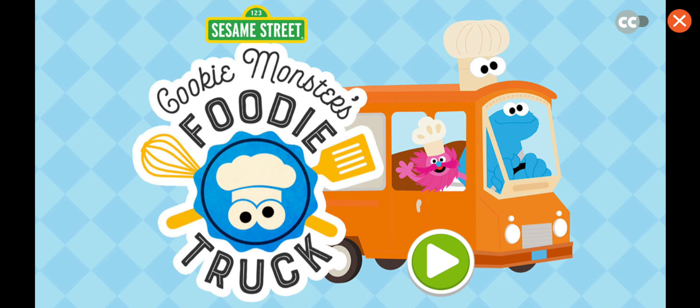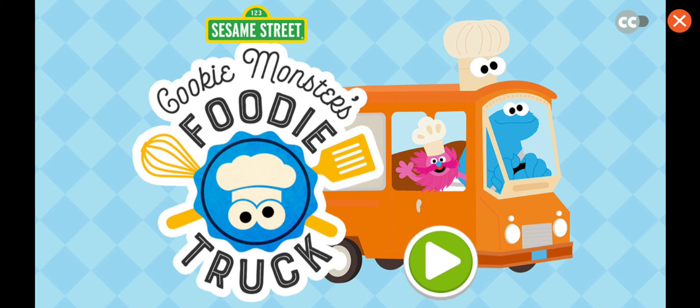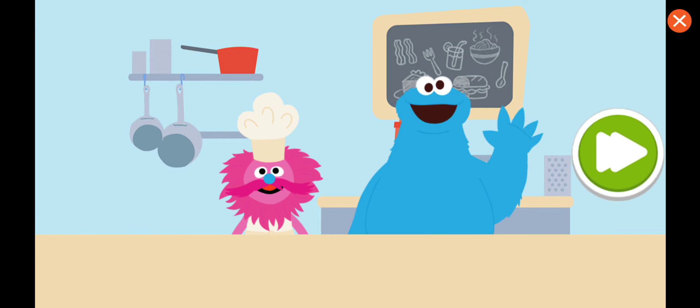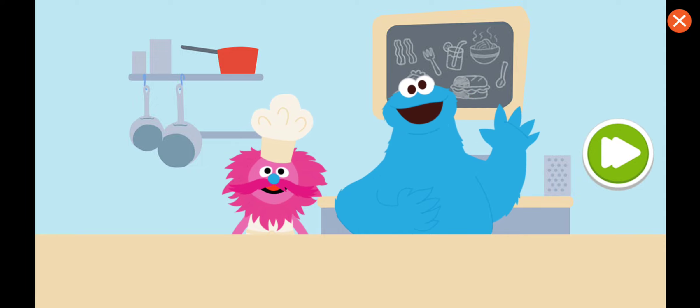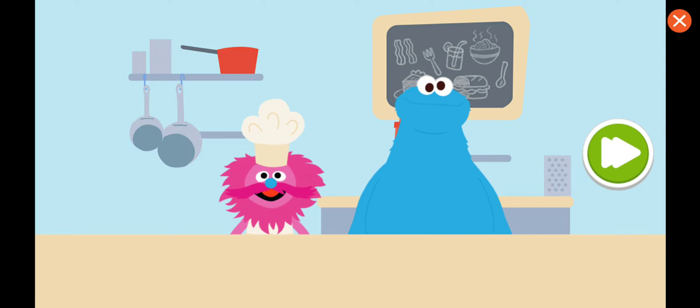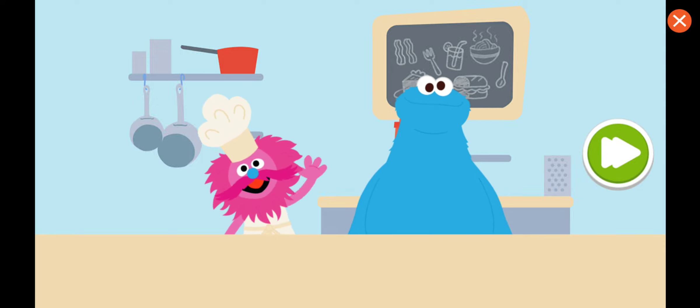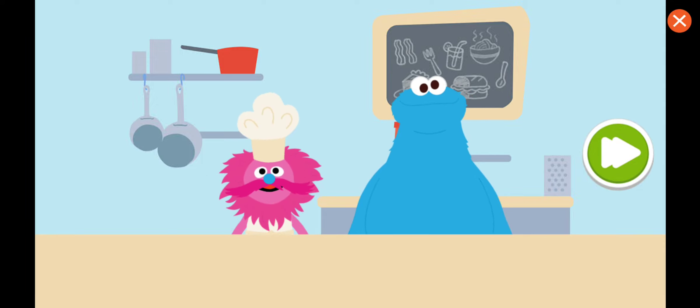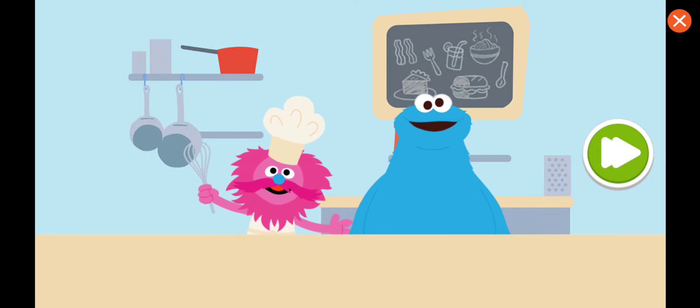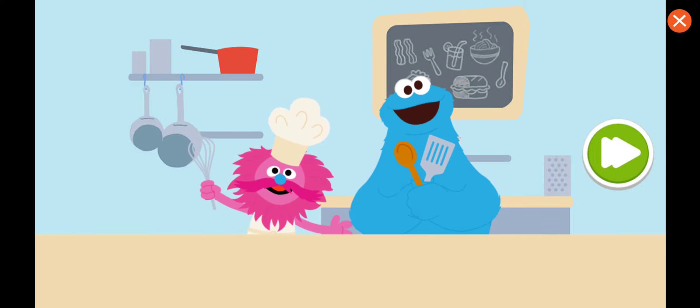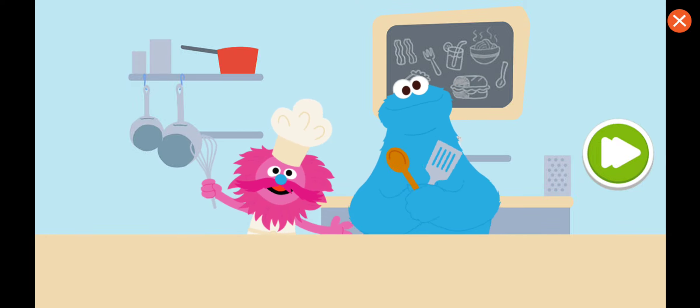Sesame Street Cookie Monster's Foodie Truck. To start, press the play button. Hiya, it's me, Cookie Monster. I'm Chef Gong, and we are Monster Foodies.